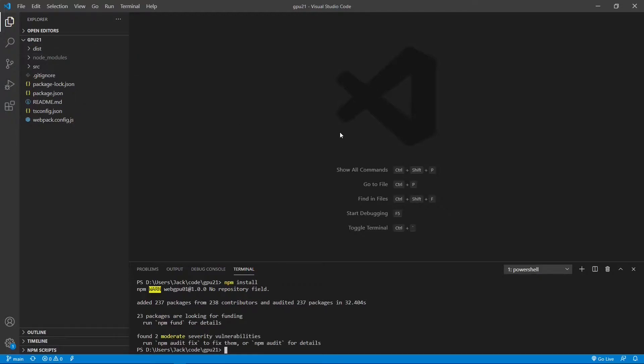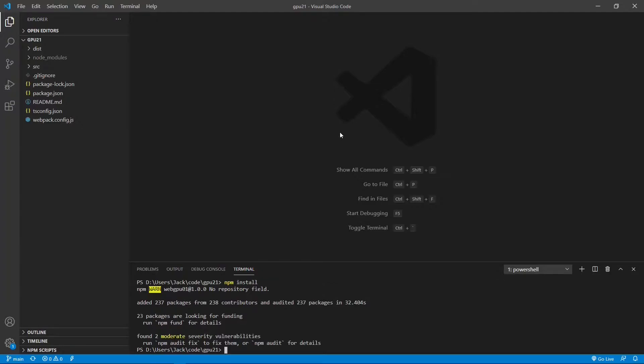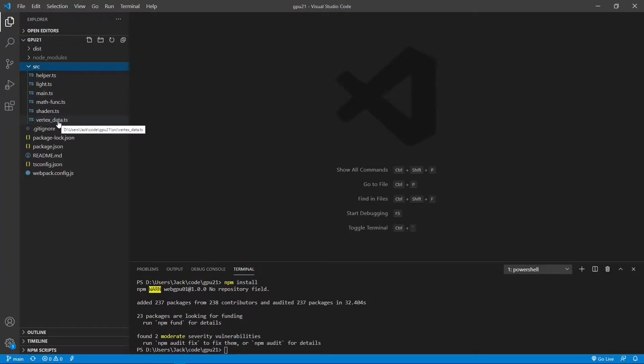As discussed previously, in order to add the lighting effect to a 3D object, we have to know the normal vectors at each vertex on the surface of that 3D object. Now let's add the normal vector data to the vertex data of our cone. From the src folder, open vertexData.ts file.